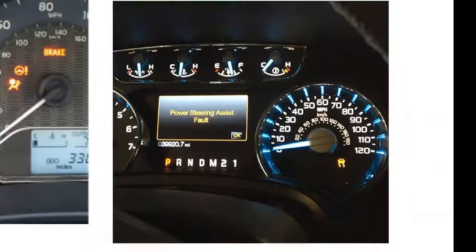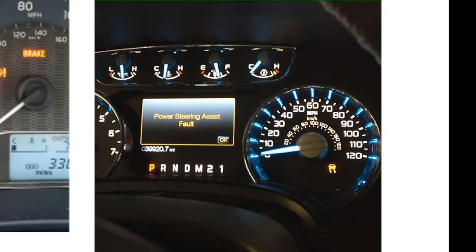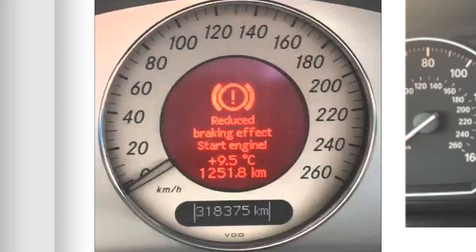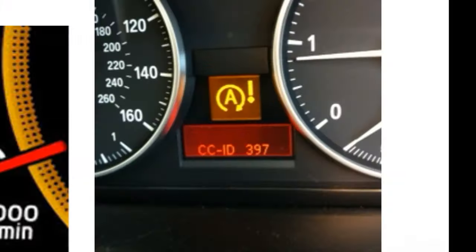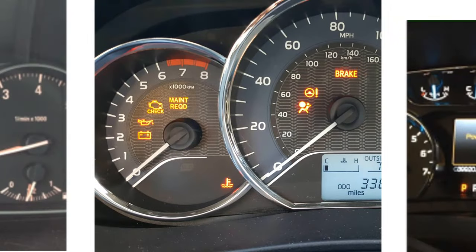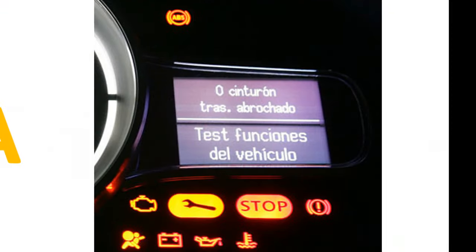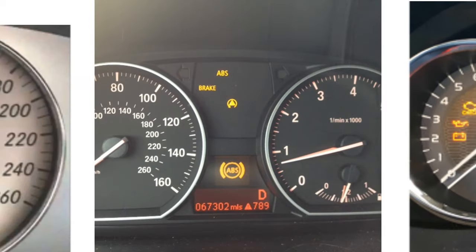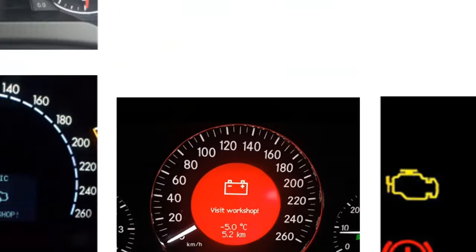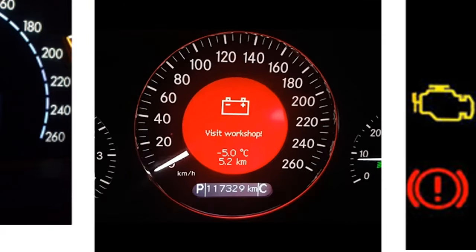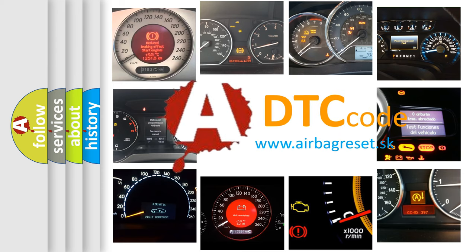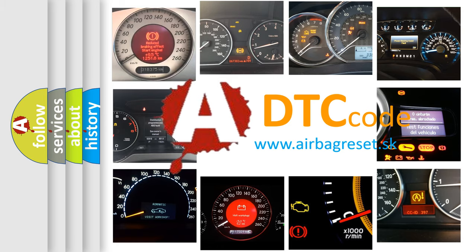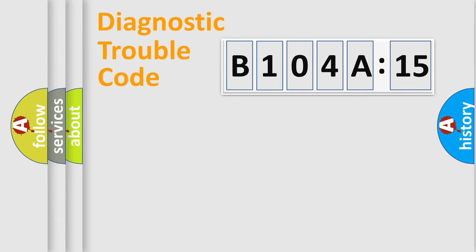Welcome to this video. Are you interested in why your vehicle diagnosis displays B104A15? How is the error code interpreted by the vehicle? What does B104A15 mean, or how to correct this fault? Today we will find answers to these questions together.